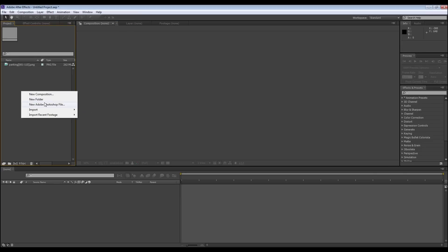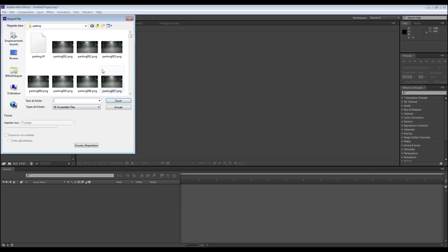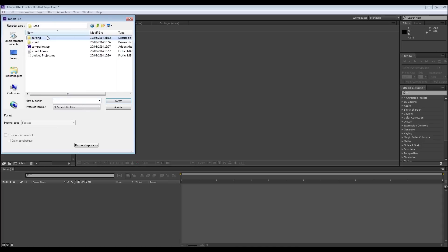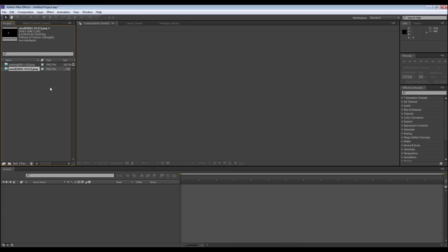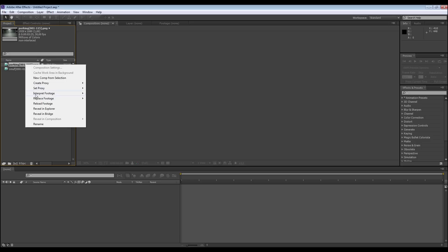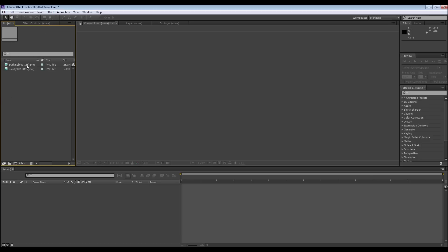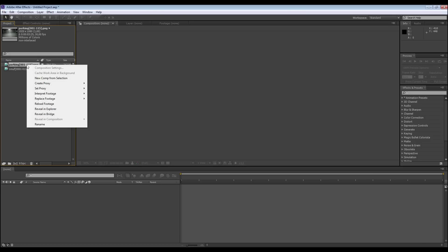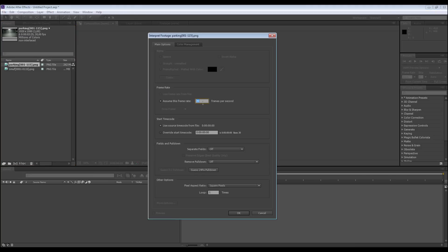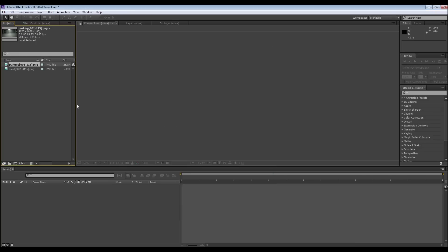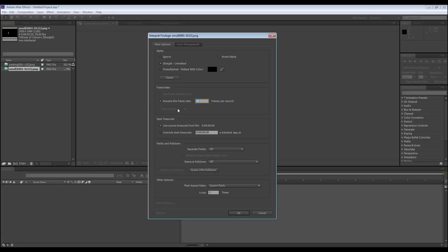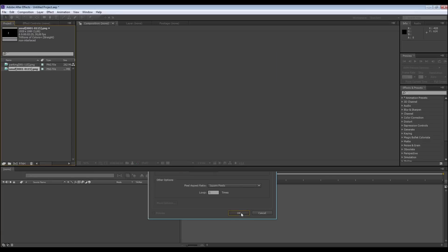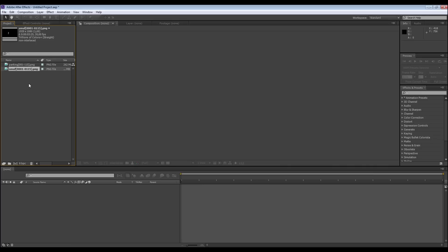I do the same for my Smurf. Smurf, first image, PNG sequence, okay, open. All right. Now I'm going to check if my frame rate is respected. I make a right click here, interpret footage main. 30 frames per second, it's okay. I check the Smurf too, interpret footage main. 30 frames per second, it's okay. All right.